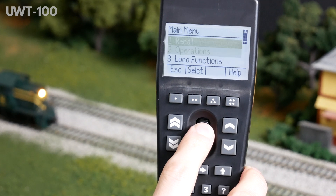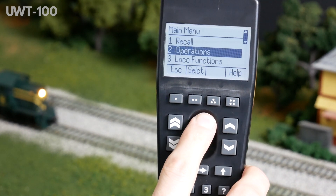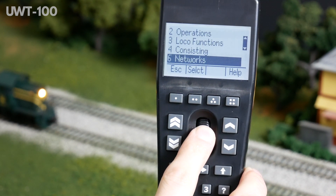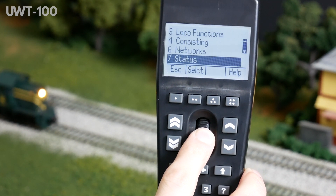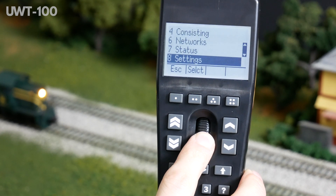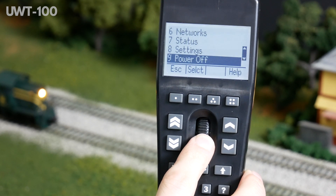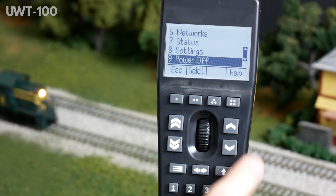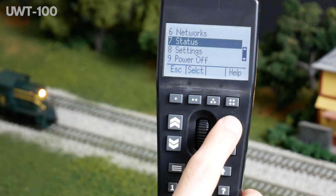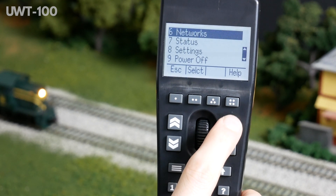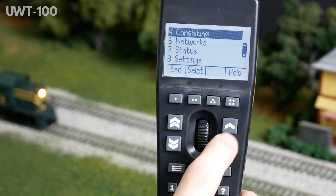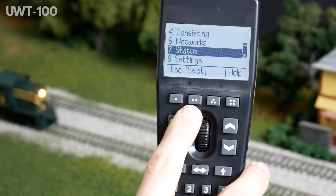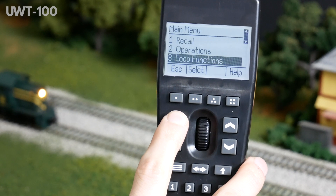You can navigate the main menu in several ways. Rotating the scroll wheel will navigate up or down through menu items one at a time. Use of the single chevron keys will also shift the cursor one item at a time, and use of the double chevron keys will move the page up or down one full screen at a time.